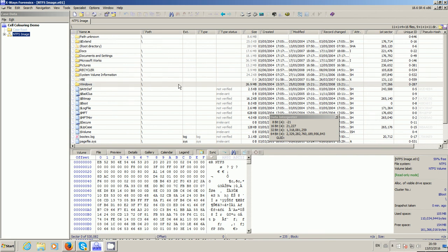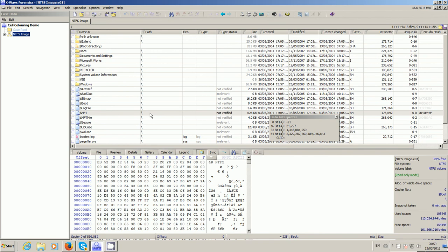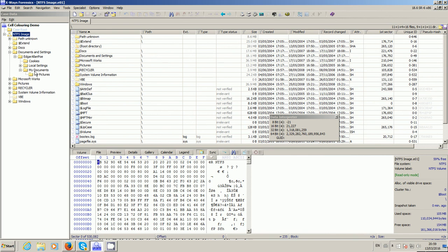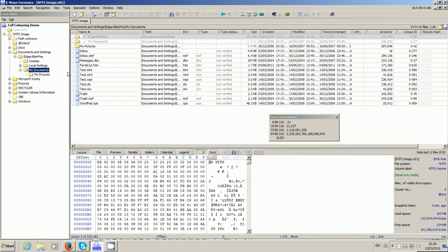So what I want to show you is how we can change the highlighting of some of these files depending on various conditions. I'm using the obligatory NTFS image here - one image - so we've got various files and things in the My Documents here.